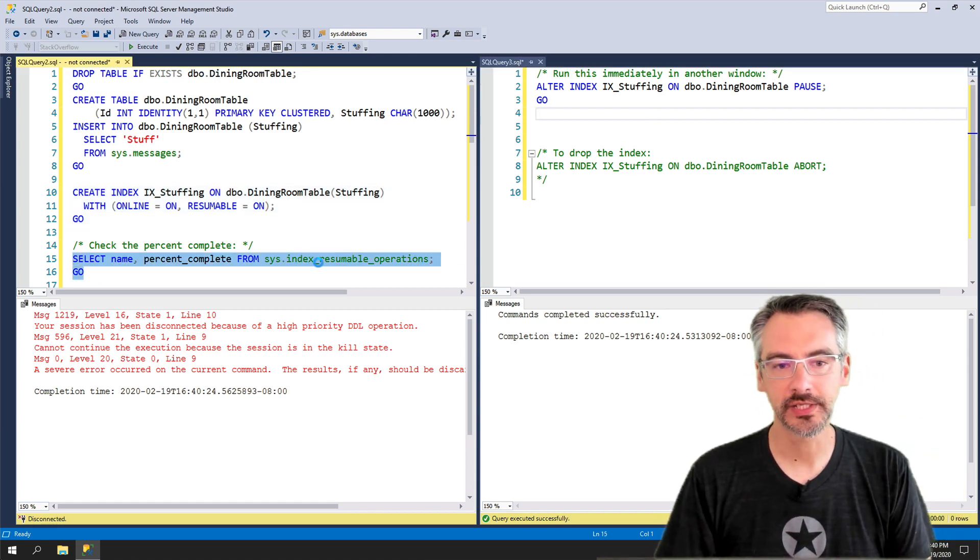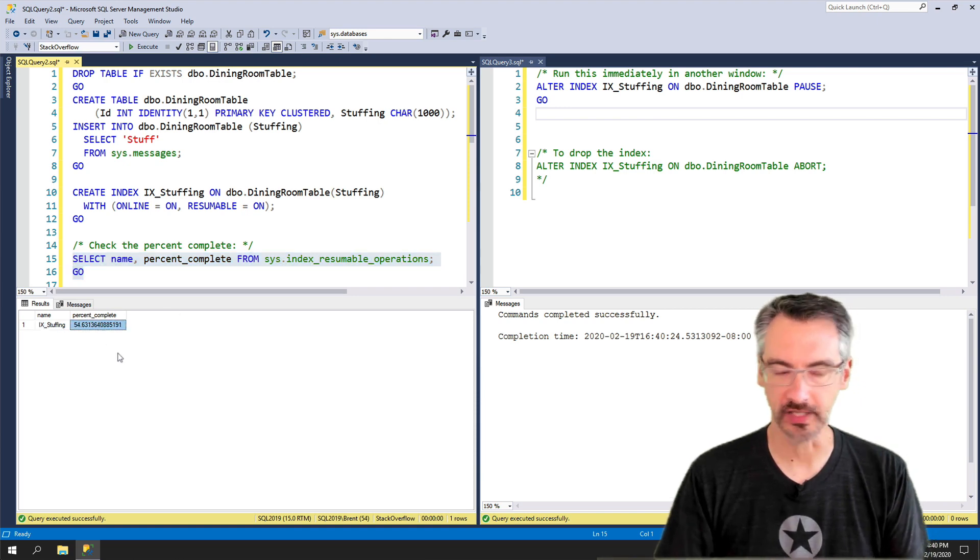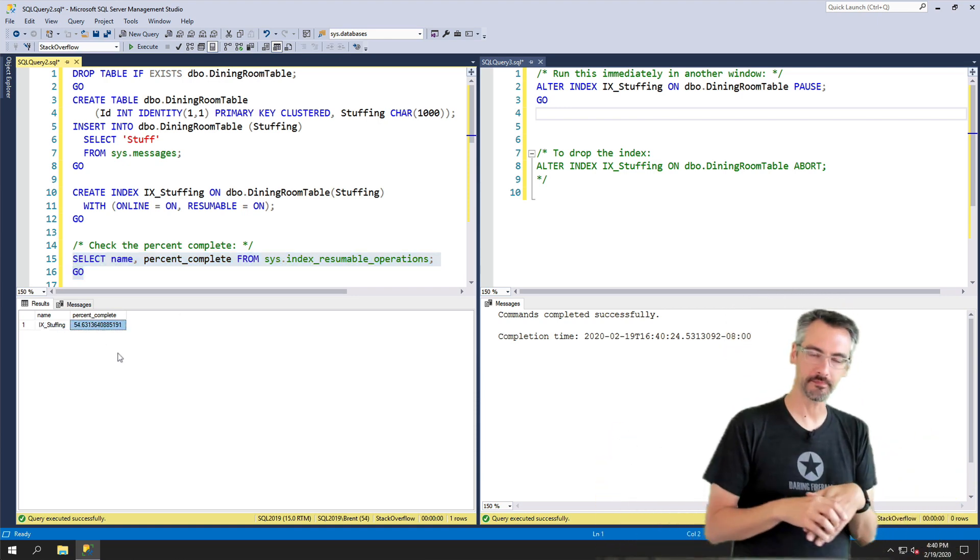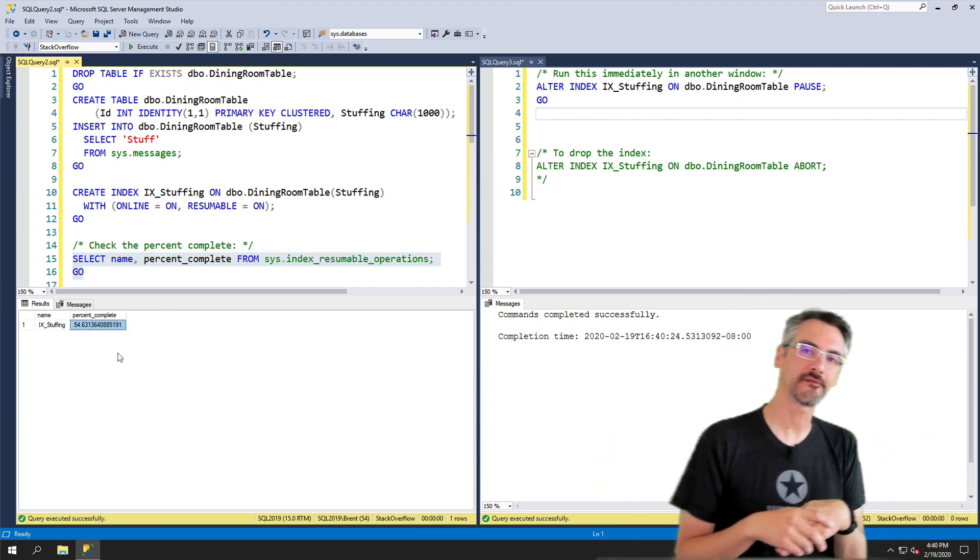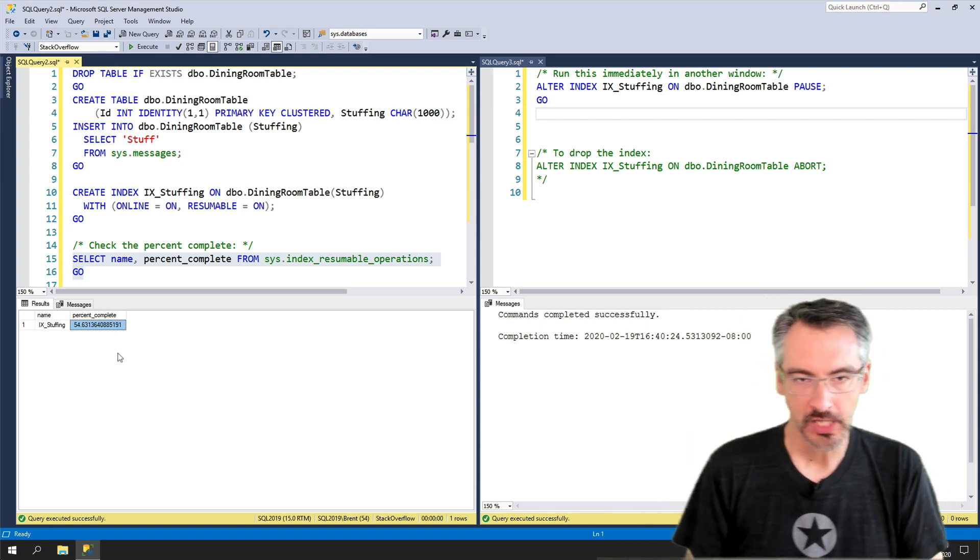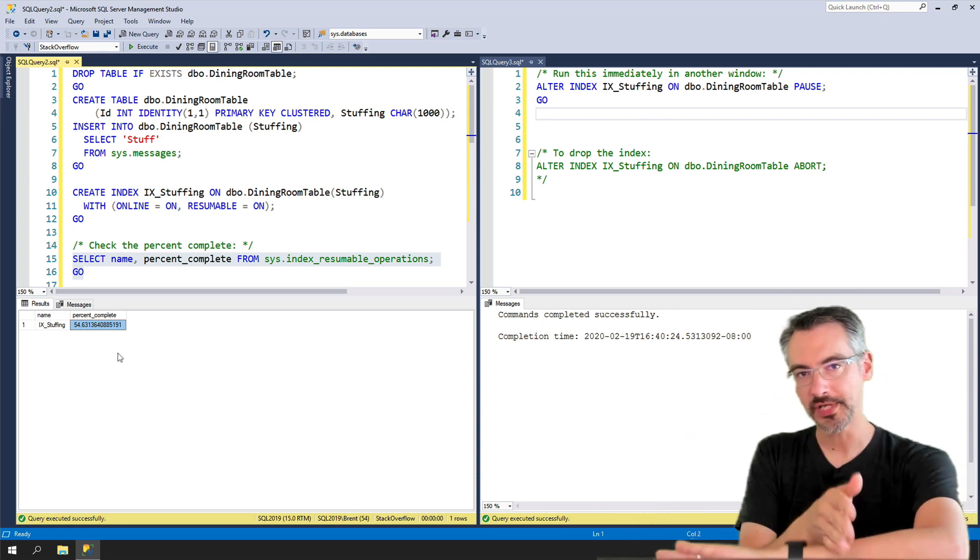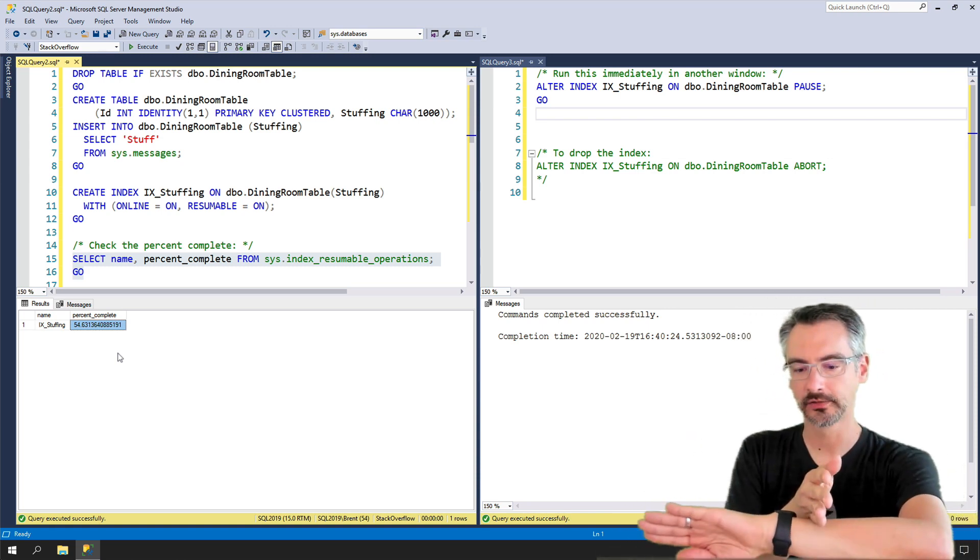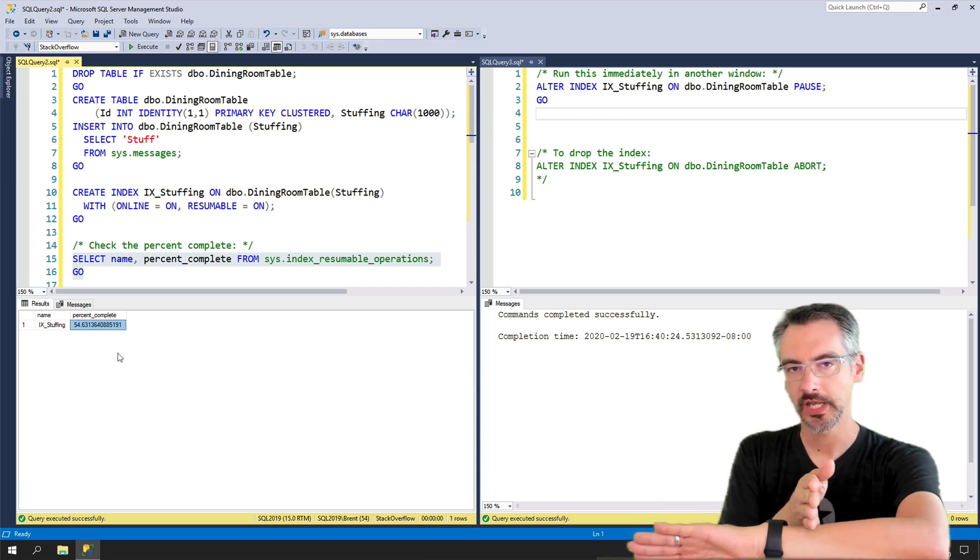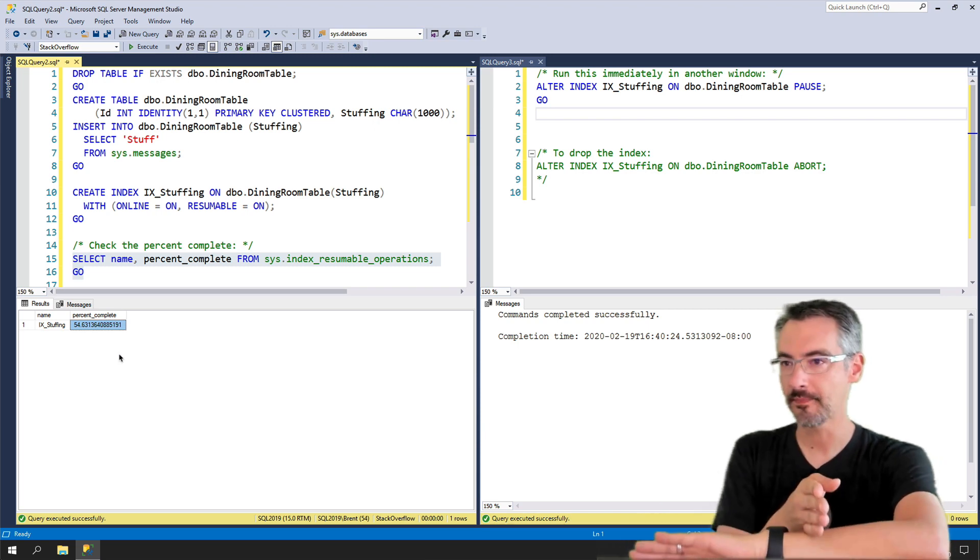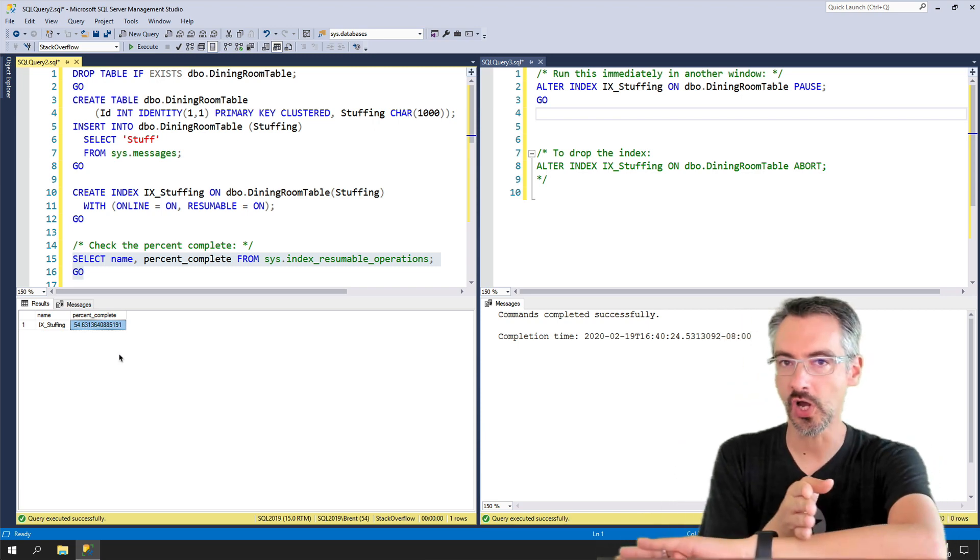Over here, I'm gonna check the sys index resumable operations DMV and look at that, my timing's not bad, 54% complete. So SQL Server's about 54% complete building this index. And it's resumable, so it can pick up again later when you left off.